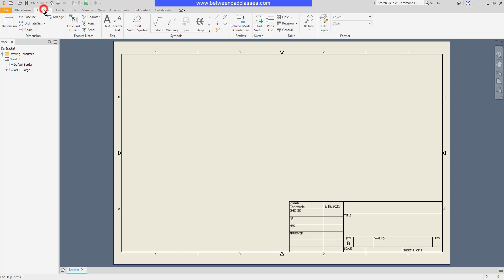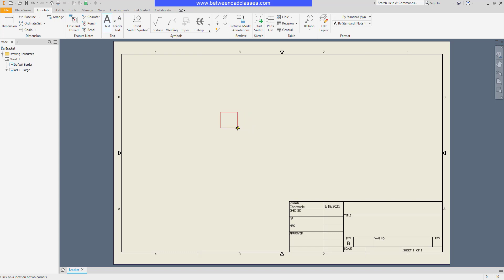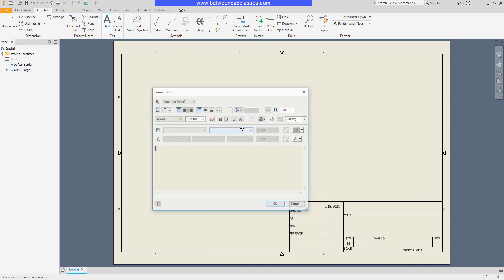I'll click on the annotate tab and here in the text panel we can select the text tool. I can then either click a point to place my text or I can click and drag to place a text box. If I click and drag, that's going to allow me to have some text wrapping based upon the size of this box.